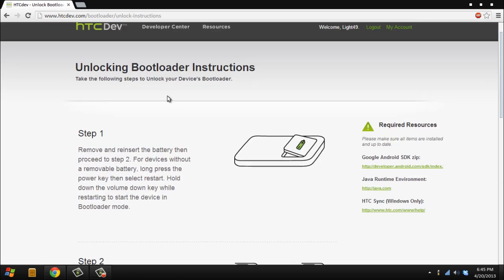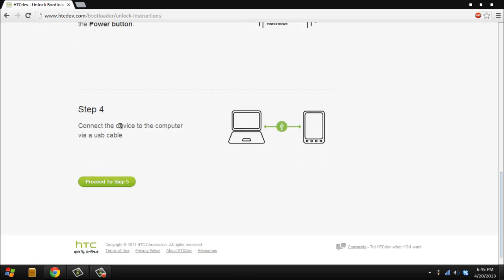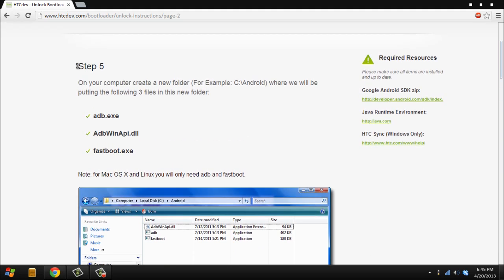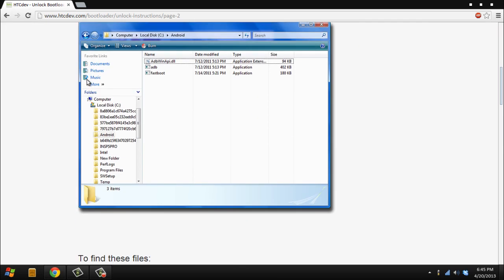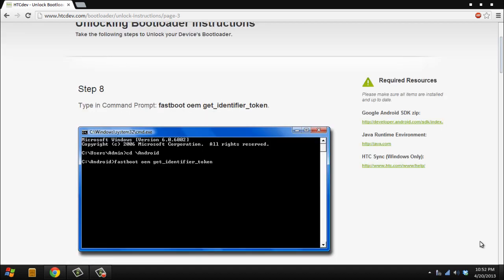Right here it says unlocking your bootloader instructions. Don't follow these, keep going, proceed to step five. Step five is telling you to install ADB. We already did that, so we scroll all the way down. Okay, we're at step eight. They're telling us to type this command on the command prompt: fastboot OEM get identifier token. And right here it says CD Android, but for us it's ADB if you're following the tutorial.